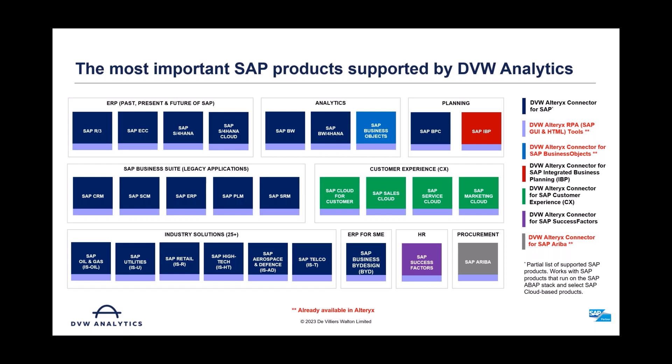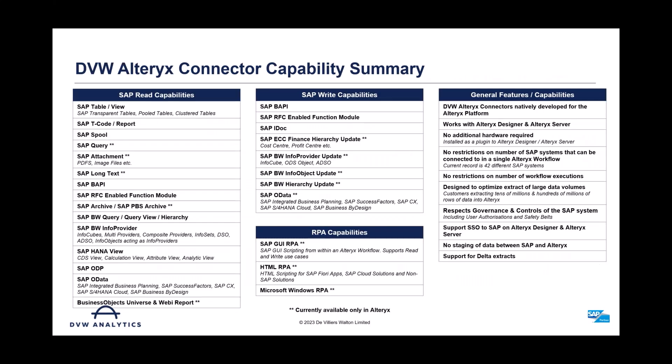We also can connect to any of the analytics space solutions from SAP, such as BW, BW on HANA, and all versions thereof, also business objects. As well as all that ABAP stack type systems, we can connect to the newer cloud solutions from SAP, like C4C, Marketing Cloud, Ariba, and SuccessFactors. And then in the planning space, there's the older business planning consolidation, BPC, and integrated business planning up in the cloud.